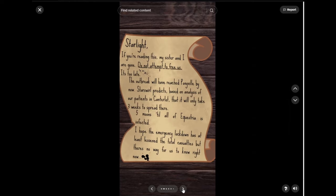Starlight, if you're reading this, my sister and I are gone. Do not attempt to free us. It's too late. The outbreak will have reached Ponyville by now. Starswirl predicts based on analysis of our patients in Canterlot that it will only take 3 weeks to spread there. 5 moons till all of Equestria is infected. I hope the emergency lockdown has at least lessened the total casualties, but there's no way for us to know right now.